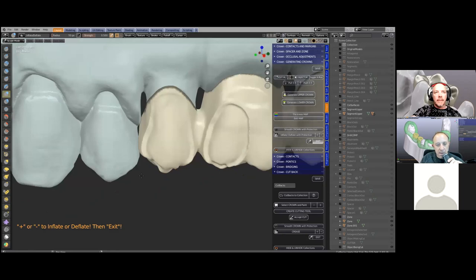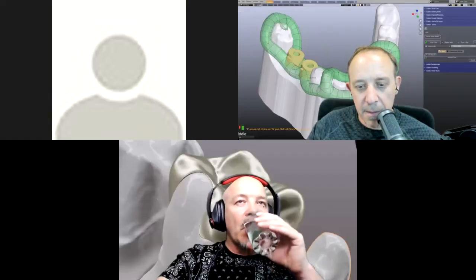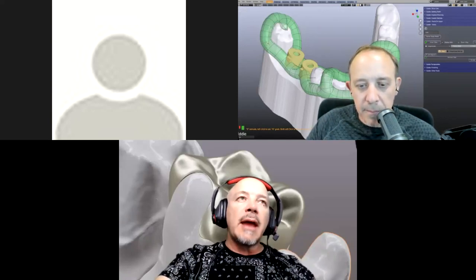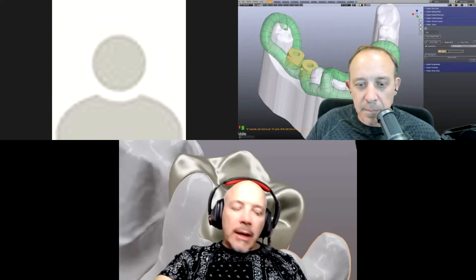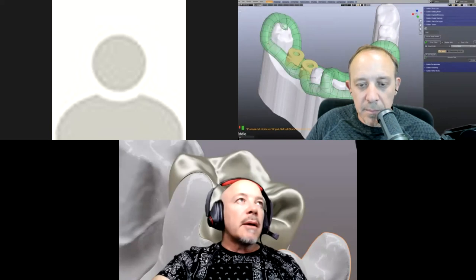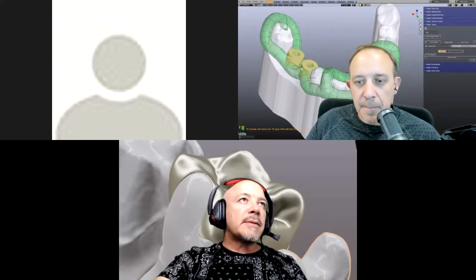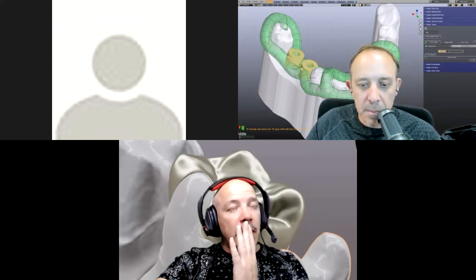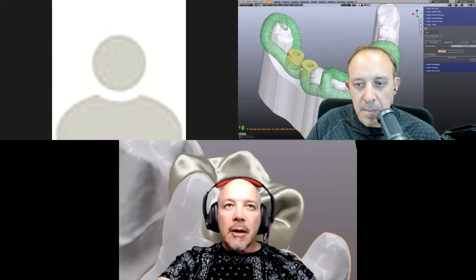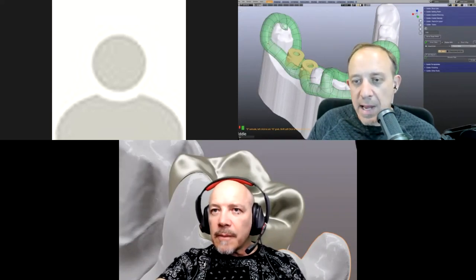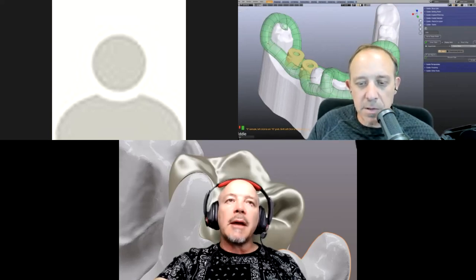Question from the chat: on the central that we did, is it possible to do just the incisal cutback? Yes it is. But of course we can opt not to make a coping — we can opt to use the tooth like a crown and then do the cutback just on the crown. Yes, we would then be using the actual tooth and making a smaller version of it — so you subtract from the full tooth.